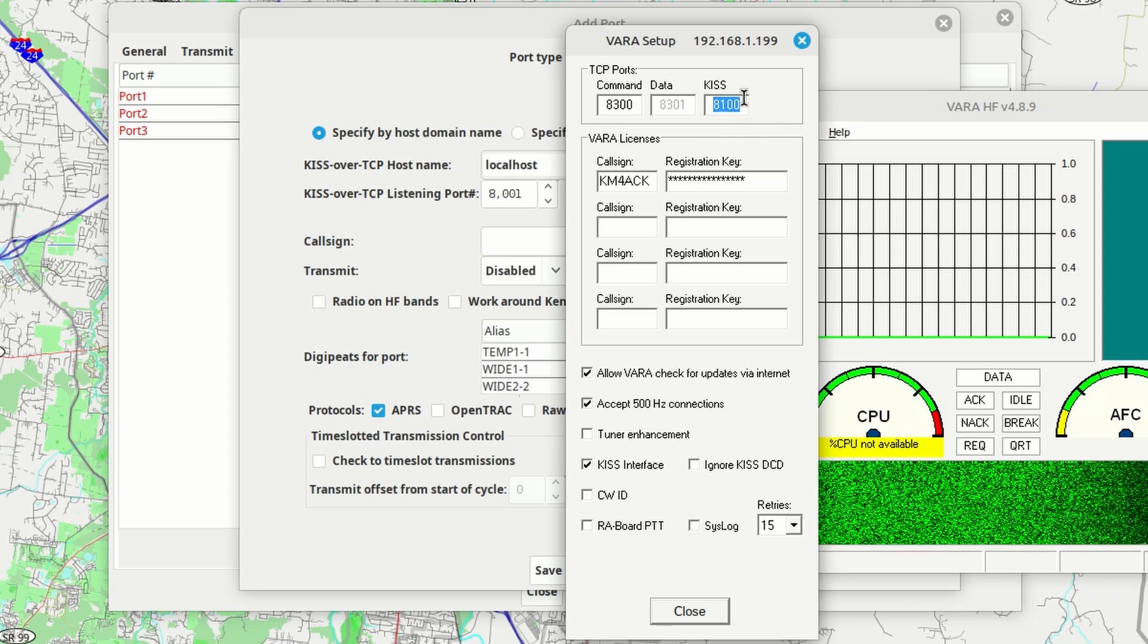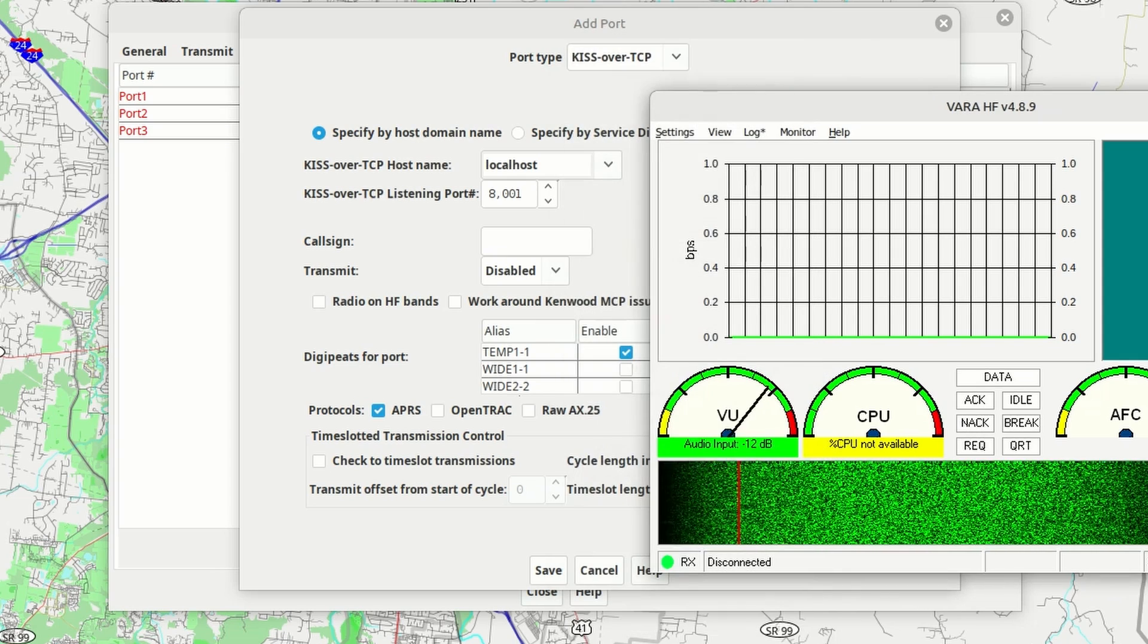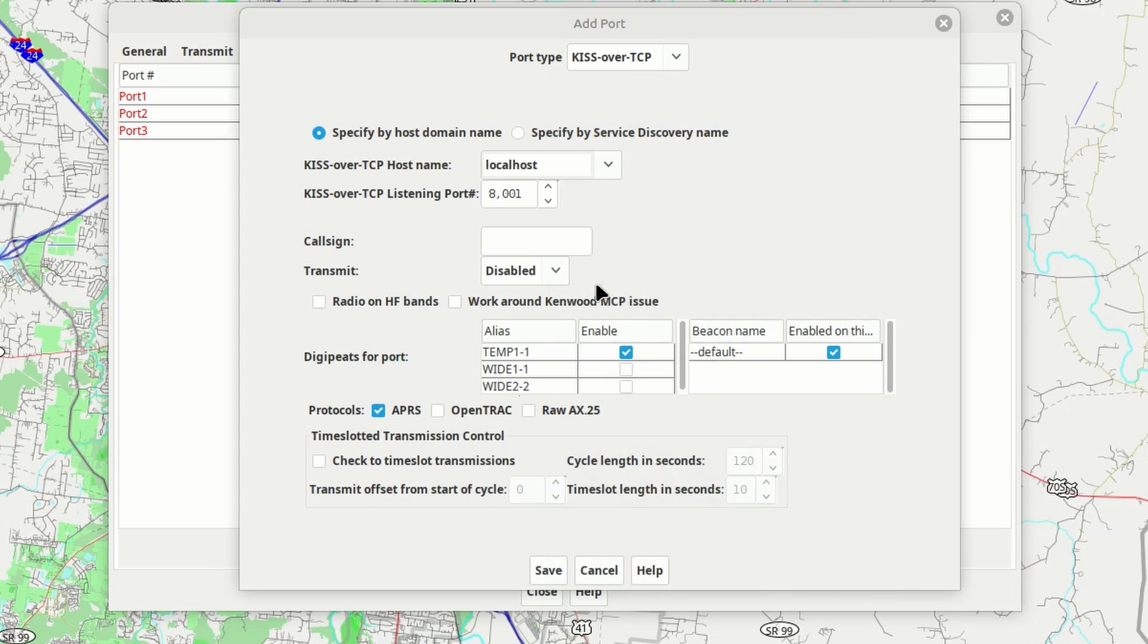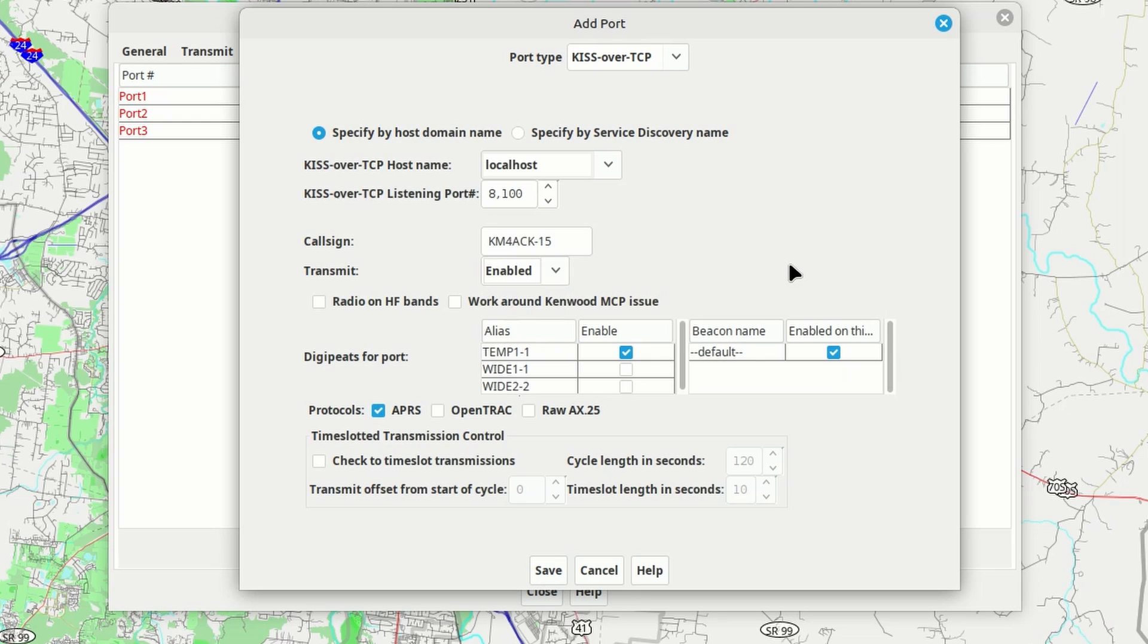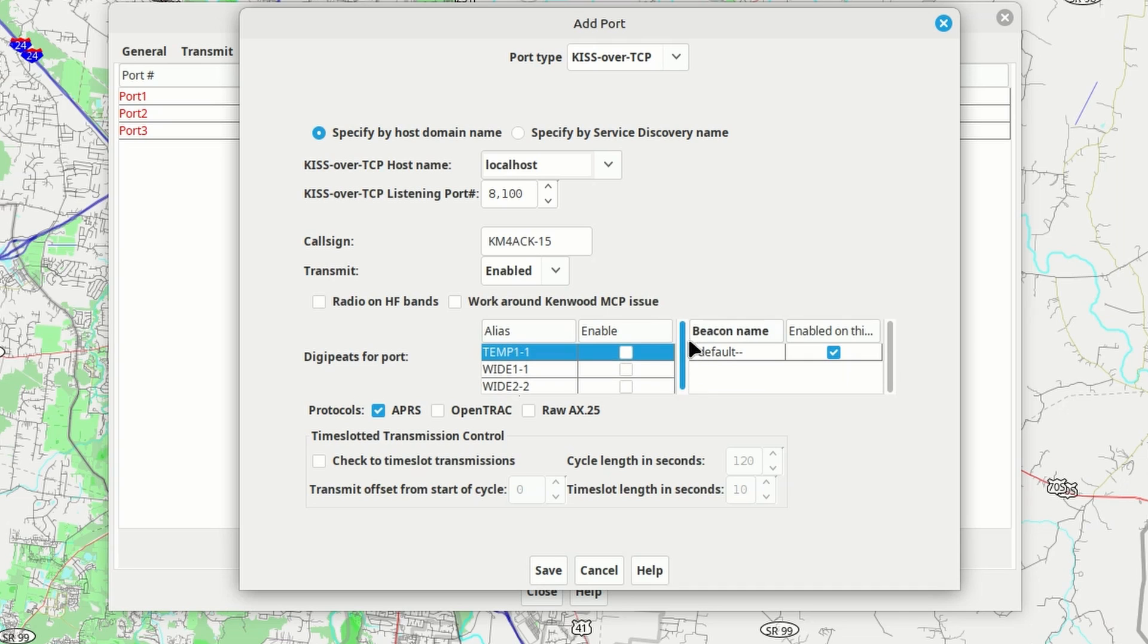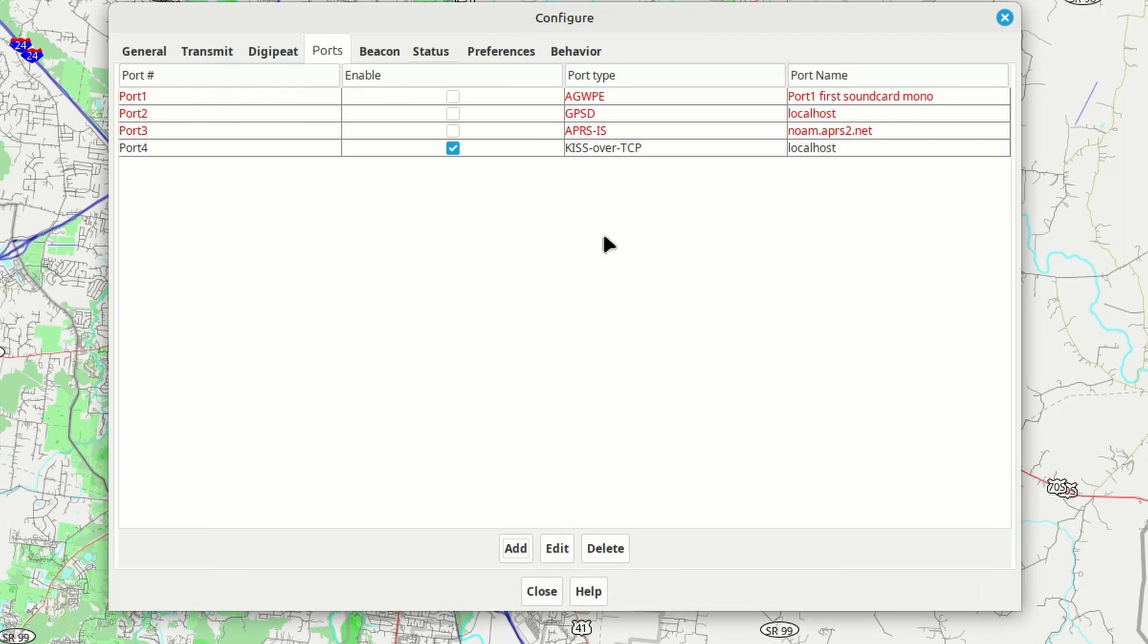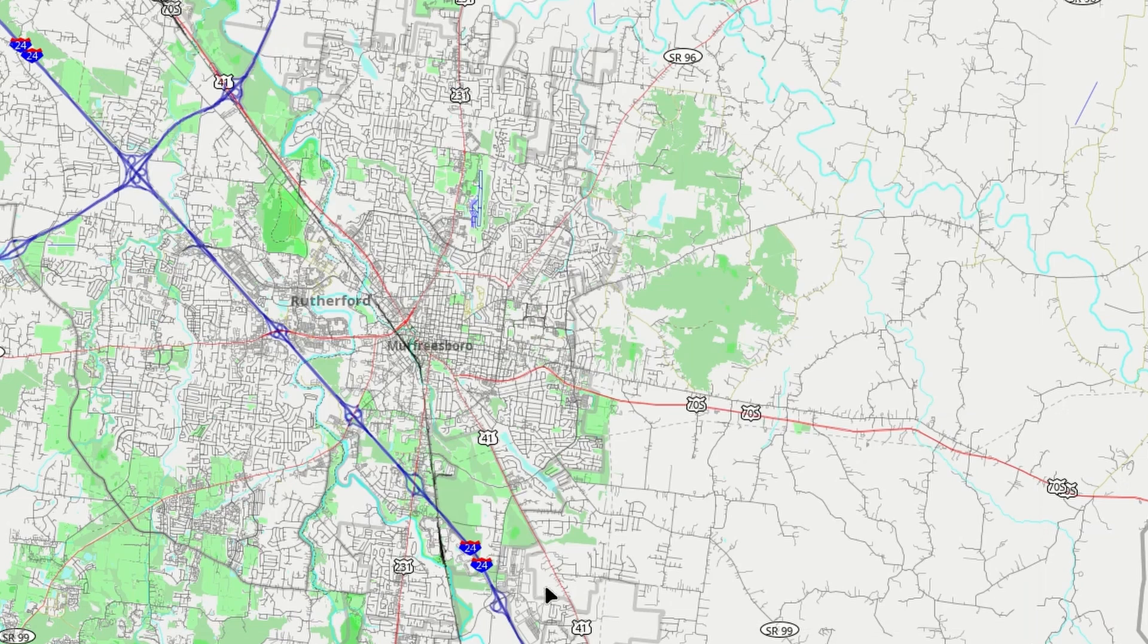So we've got 8100. Alright, so I'm going to close that and minimize VARA. You'll notice right here, this is currently set to 8001. We're going to change that to be 8100. We'll give it our call sign right here. And I'm going to give it a dash 15. And we want to enable transmit. And then, right here, let's uncheck all of the digipeats for this port. We don't want to do any digipeating over HF. Leave the protocol set to APRS and everything else should be good. We can go ahead and click Save. And we get this KISS over TCP port. And it's in black indicating that things are good. Well, YAC thinks it's good, but not everything is good just yet.